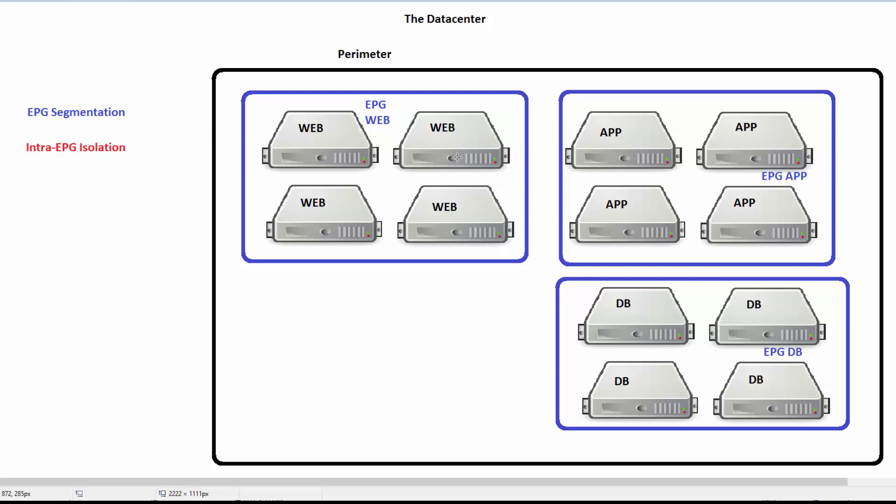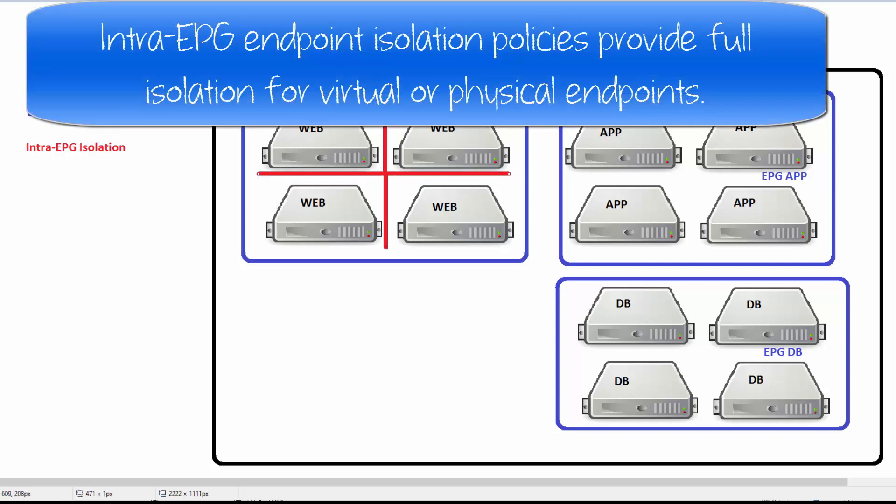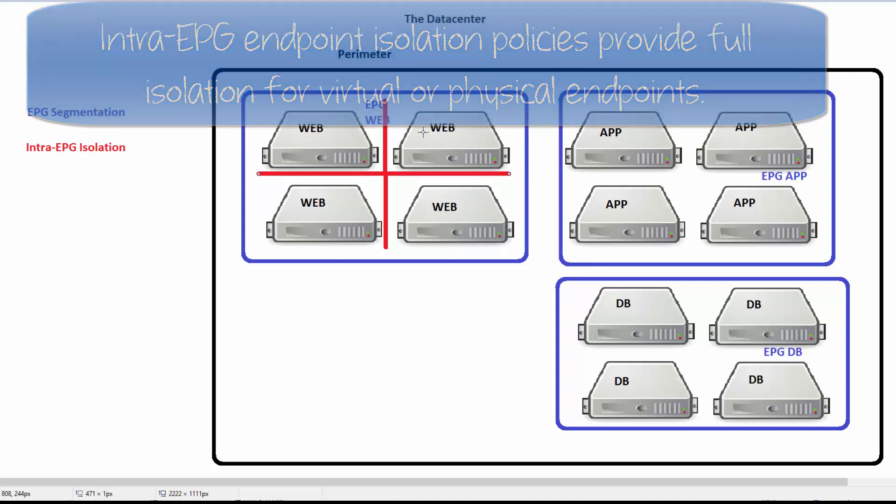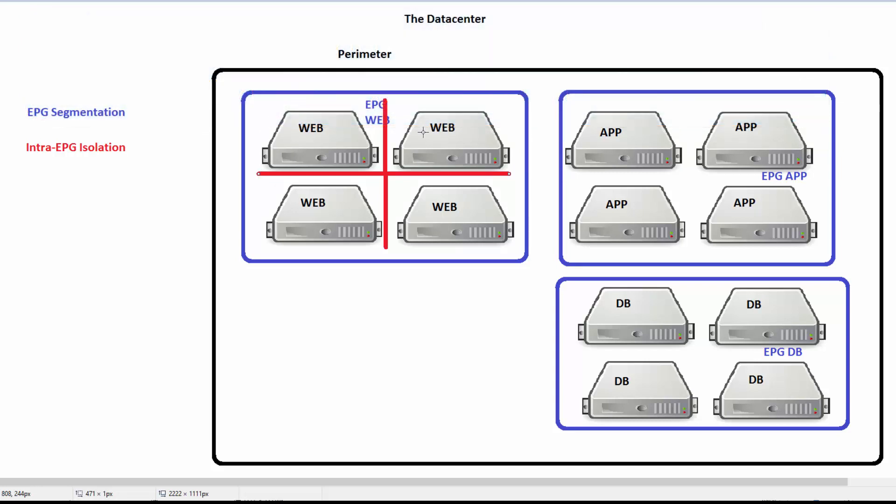When we turn on intra-EPG isolation on an EPG, what happens is pretty cool. As soon as we do that, all of a sudden we're now stopping the web servers from talking to each other. If they have contracts to talk to the app servers or whatever, they still can. This is just preventing communication within that endpoint group.